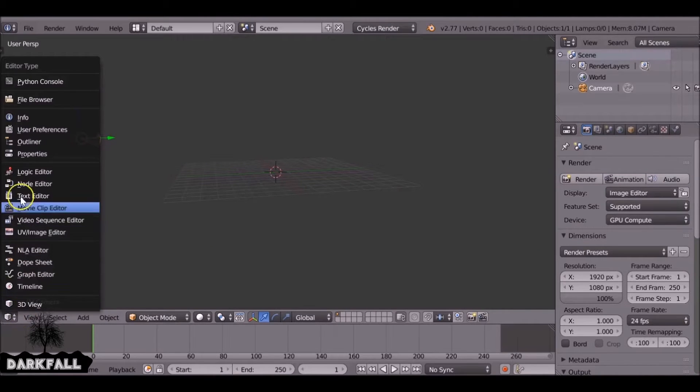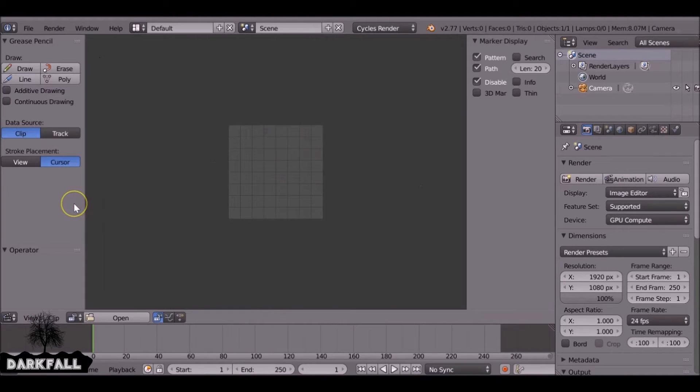So let's change this to the movie clip editor and we can load in our movie clip.